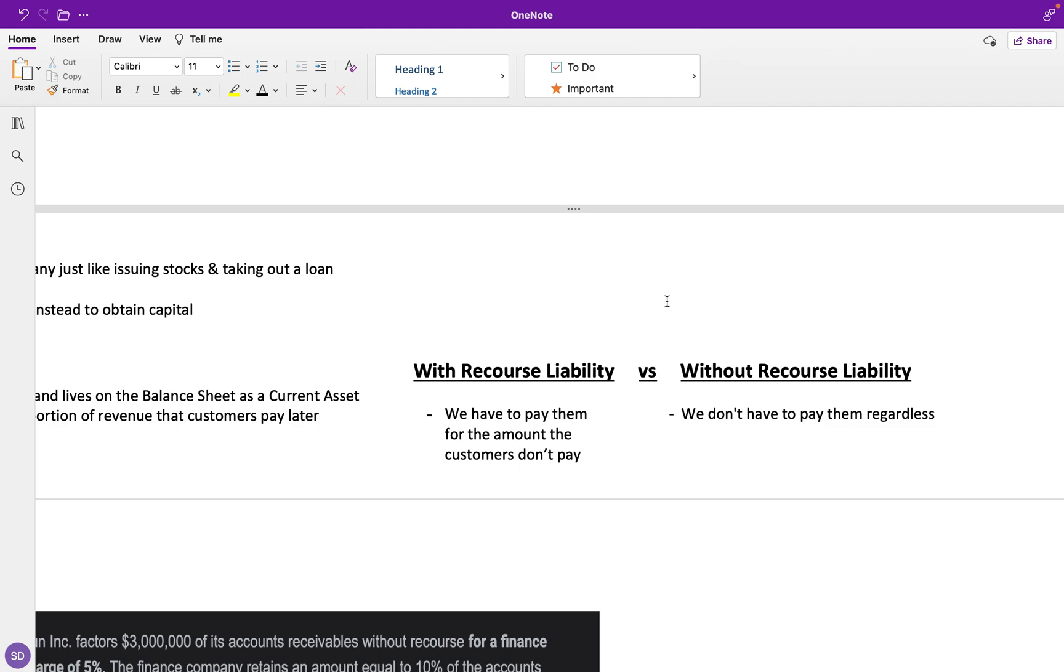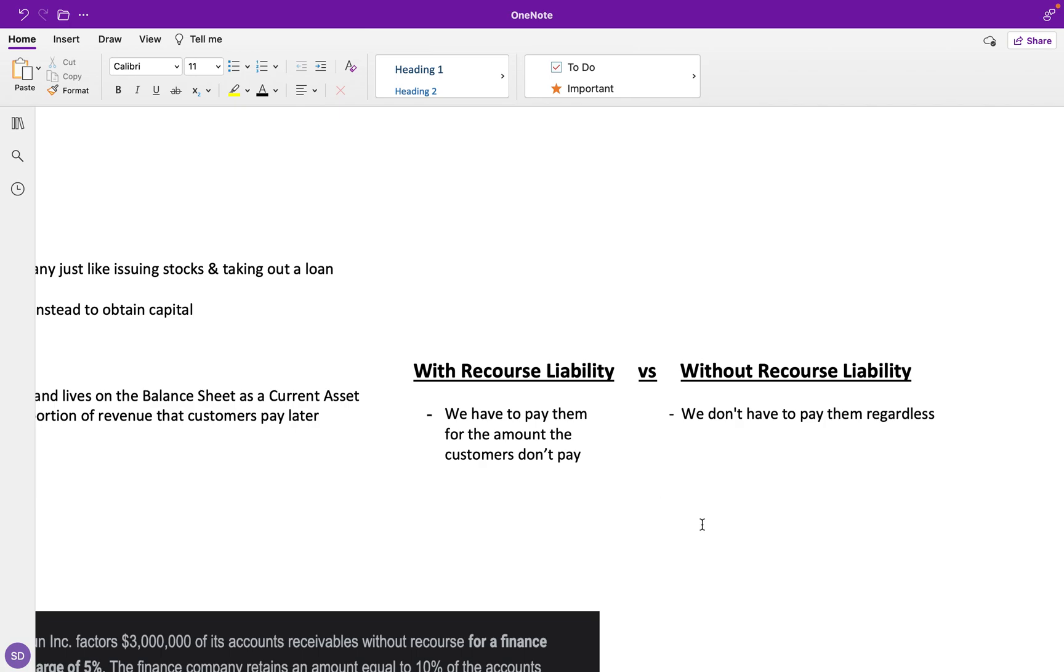Under the recourse liability, we are liable to pay the company or the banks that we're selling these receivables to for the amount that the customers don't pay. Without the recourse liability, we don't have to pay them regardless.